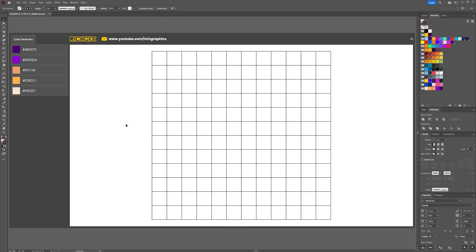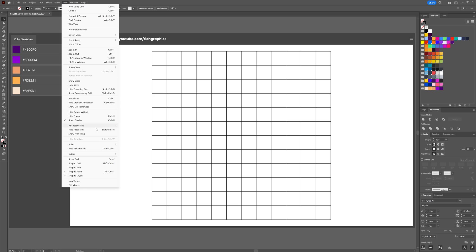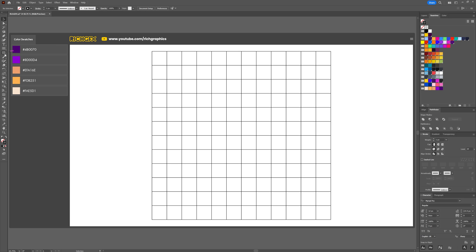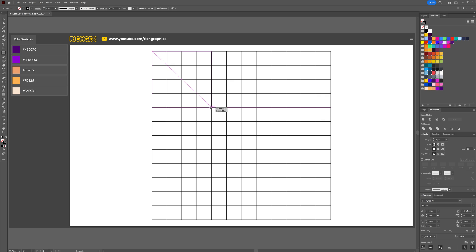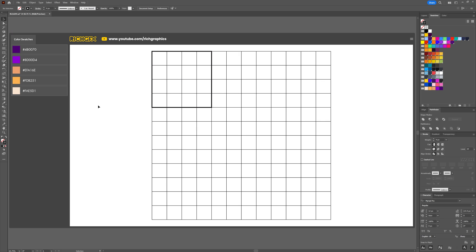We now need to split the grid into nine individual segments, so make sure smart guides are enabled by going to View and then selecting Smart Guides. Then, using the rectangle tool, start off in the top left hand corner, hold down the shift key, and drag out a square which is perfectly 4 by 4. Then we can just bump up the stroke weight to something like 4 just so we can see that a little bit more clearly.